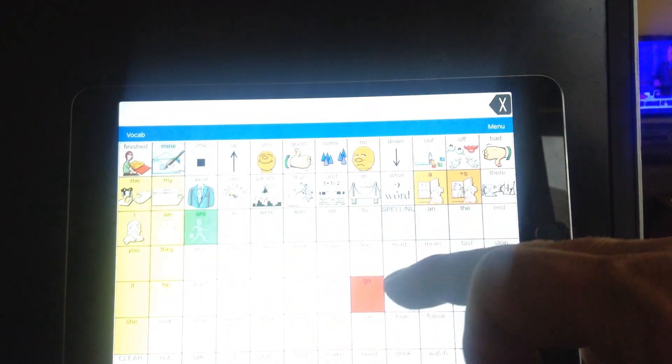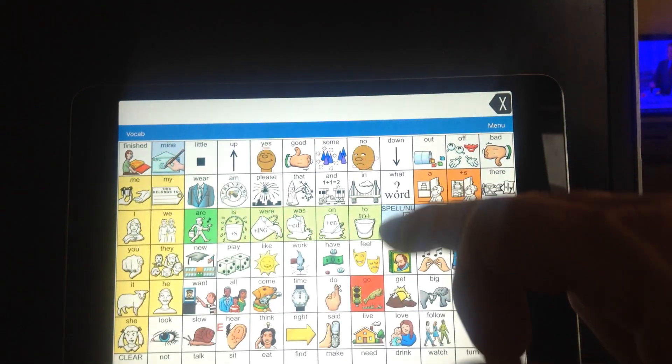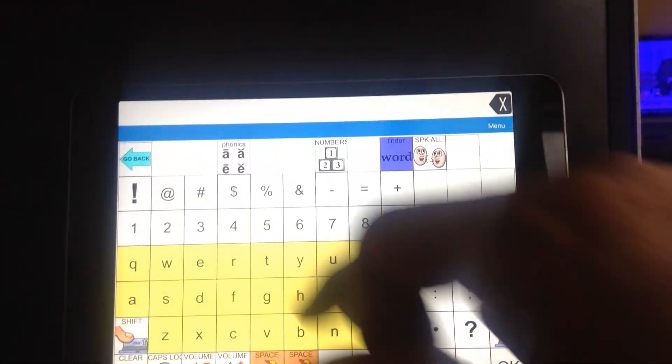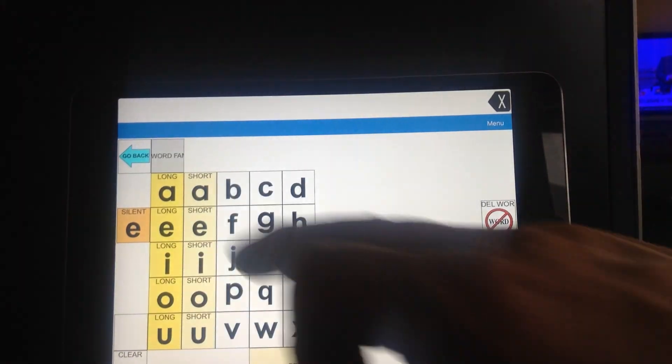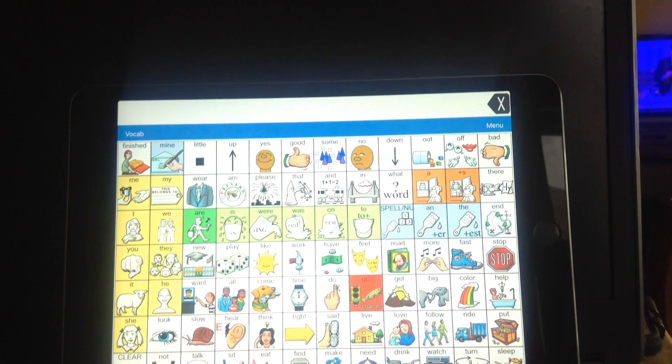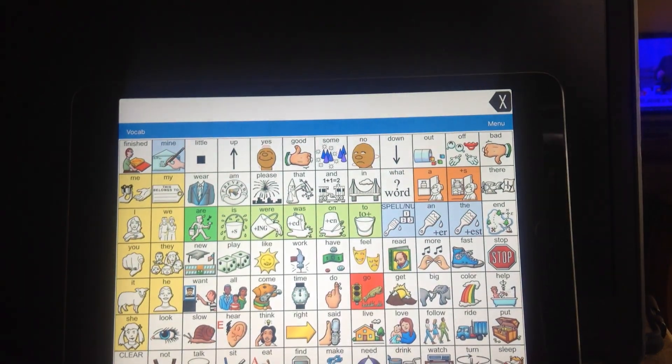And then you just say done. From now on, when you go to spell mode, you've got a phonics page. And then when you go back, you get back to the main page. I hope that helps.